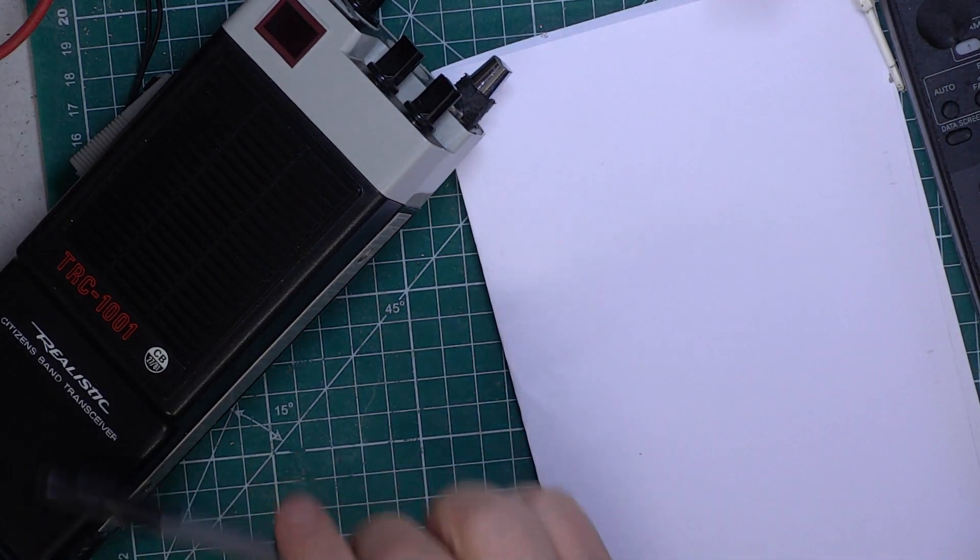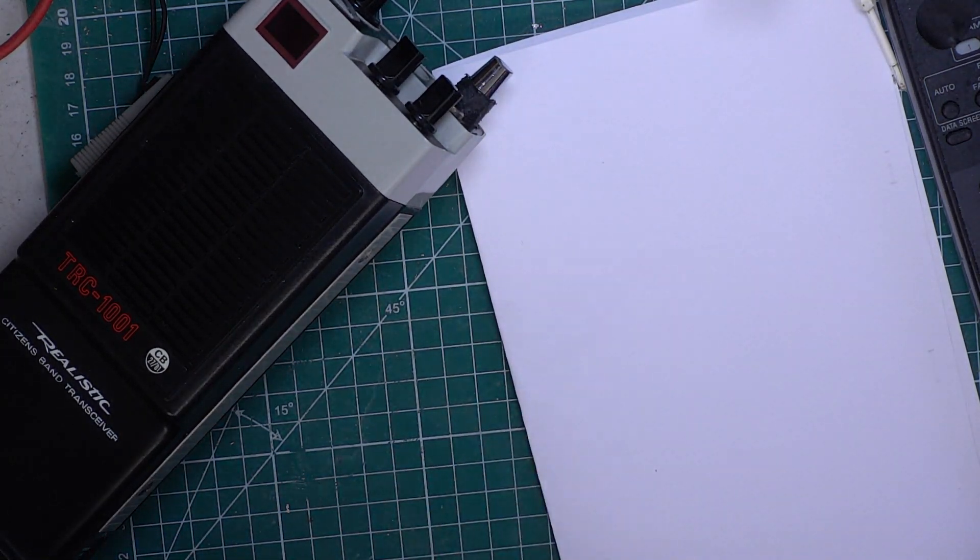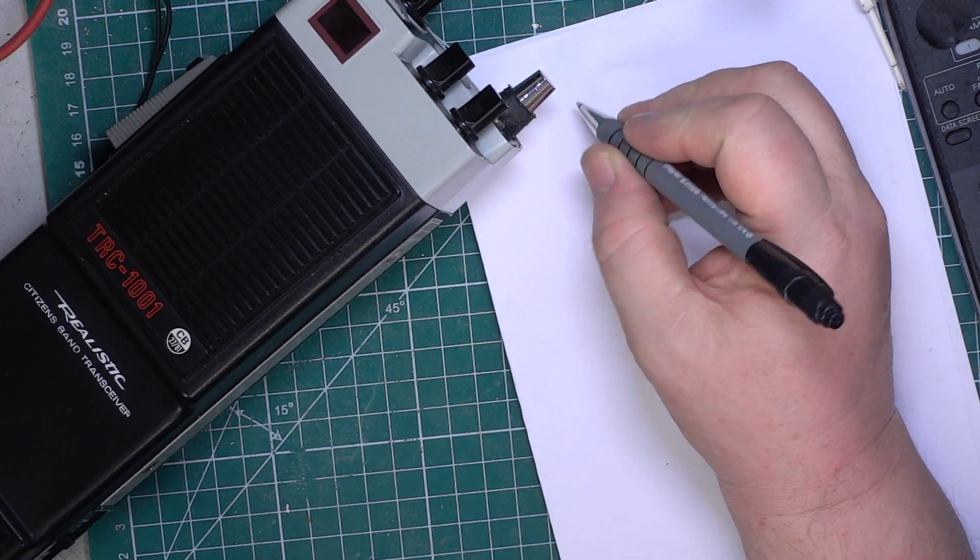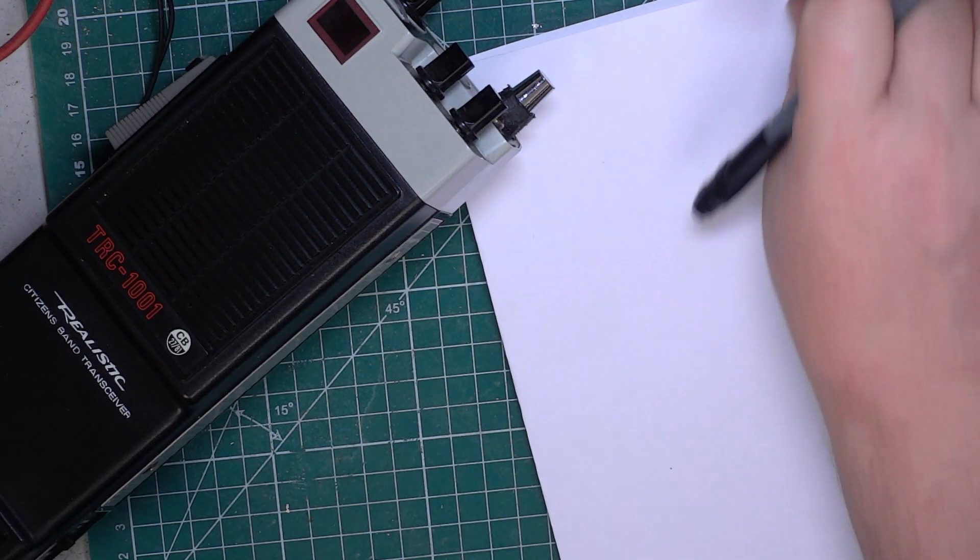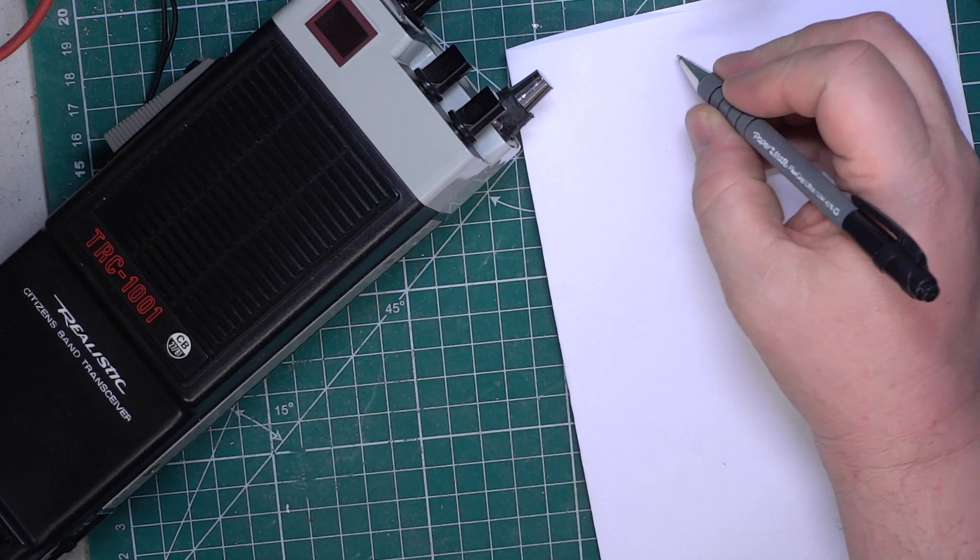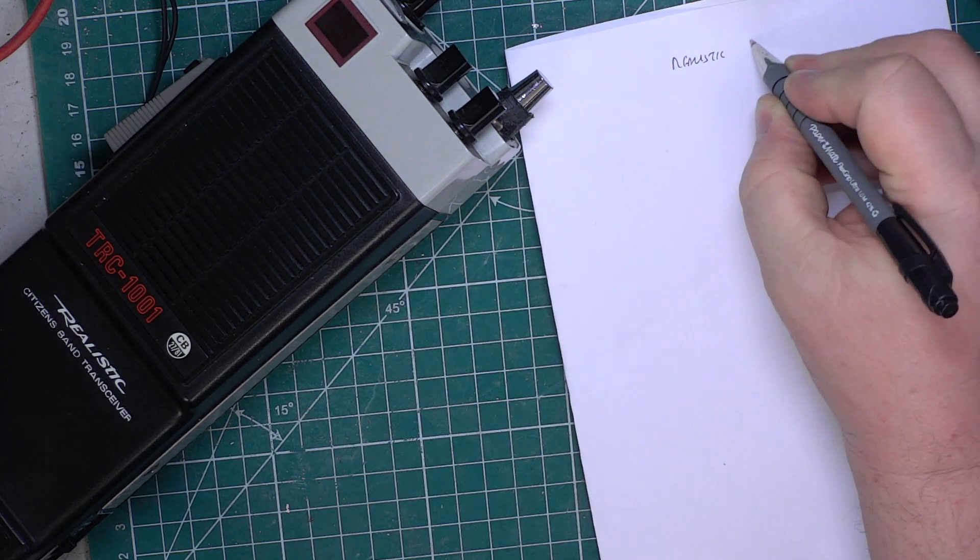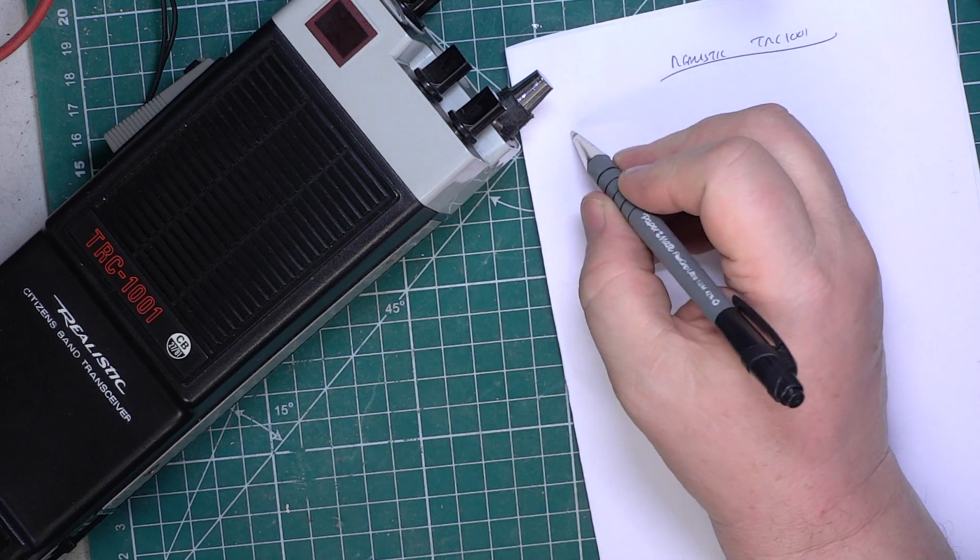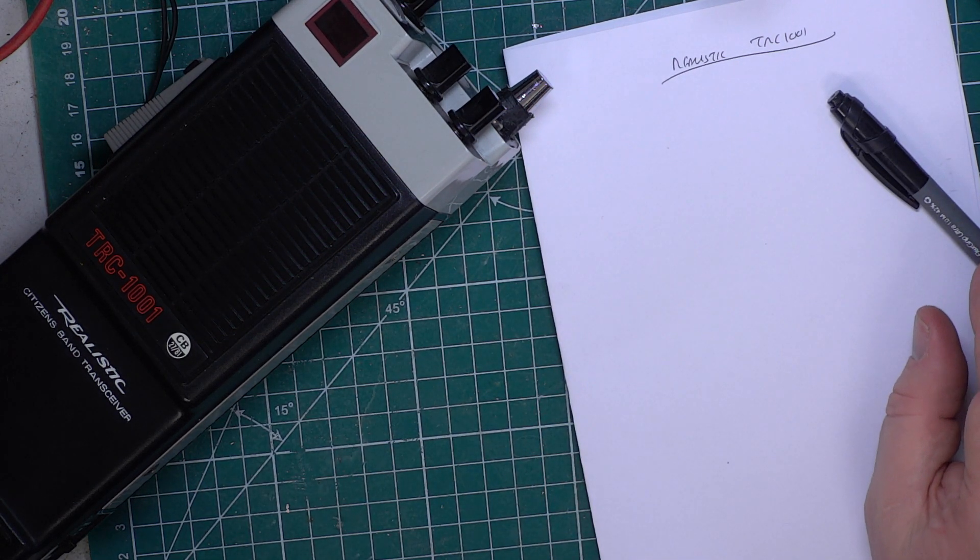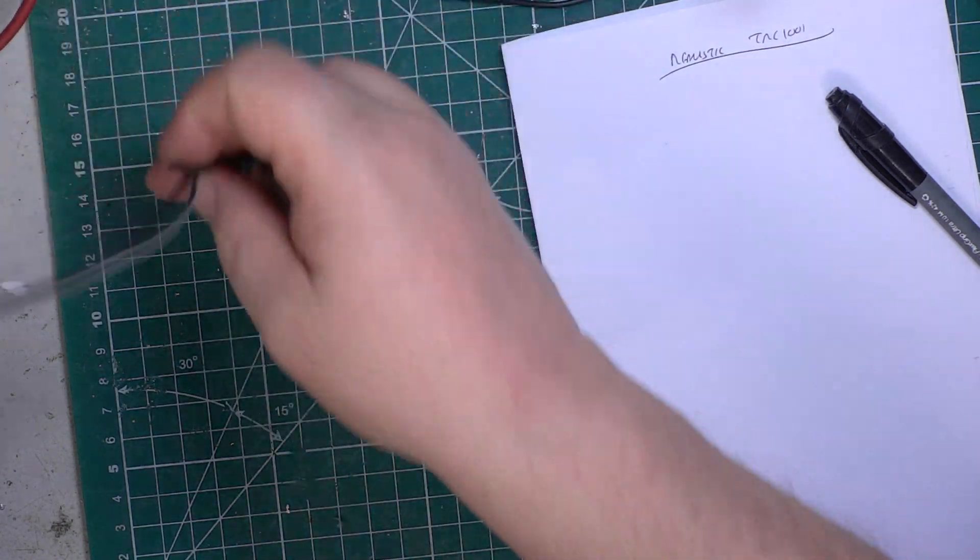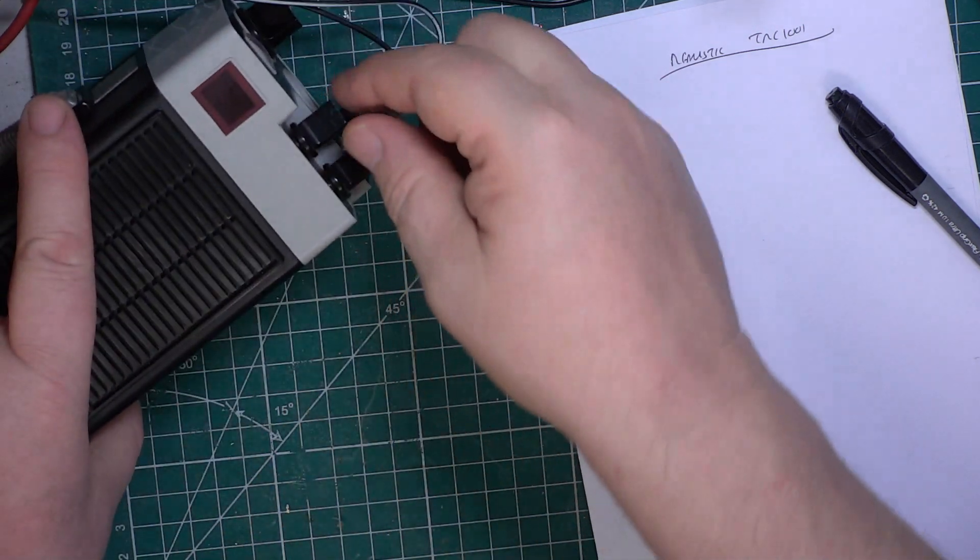This comes with its carrying case. The only reason I'm not showing it is his address is sellotaped to it, and I don't want people sending him double glazing salesmen round. Realistic TRC 1001, these are a 3.5 watt radio. We'll plug that into our sinad meter and extension speaker.